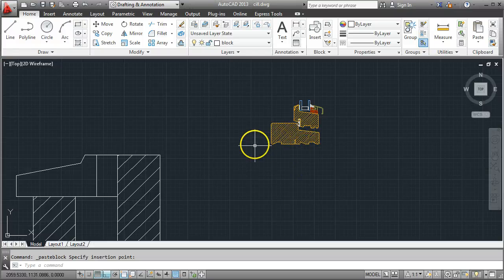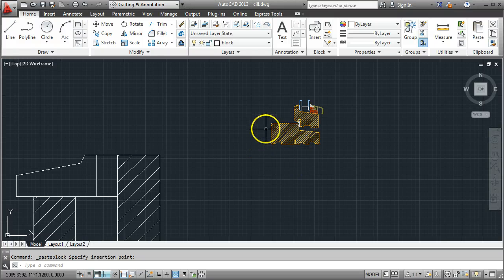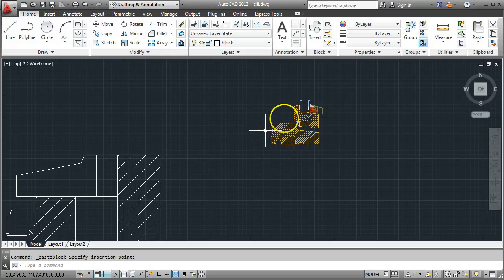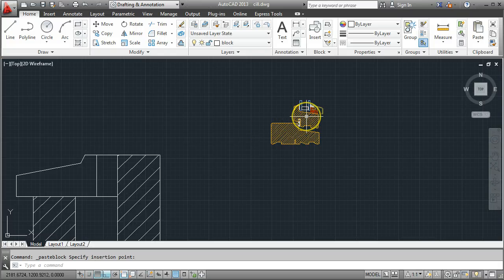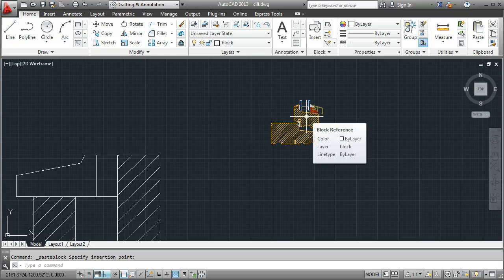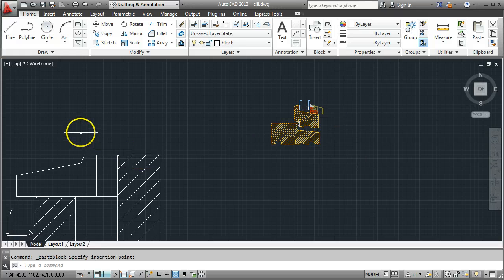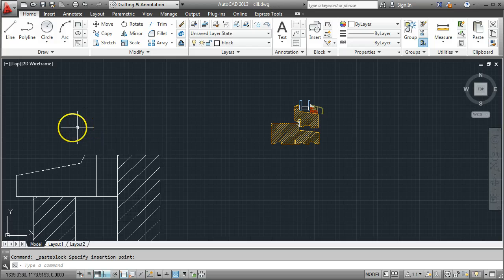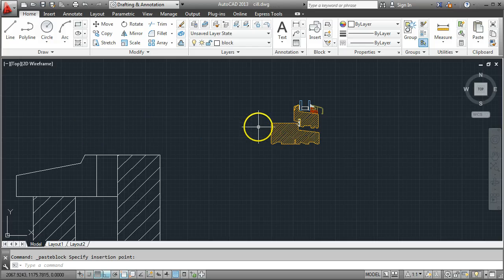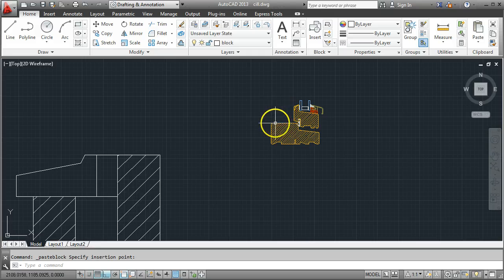Now the one thing that needs to be modified is that right now the openable part, the sash part of the window is on the right hand side of the window frame itself. But we want our openable sash to be on the left hand side of the section we've drawn. So one last thing we need to do here is to mirror this.